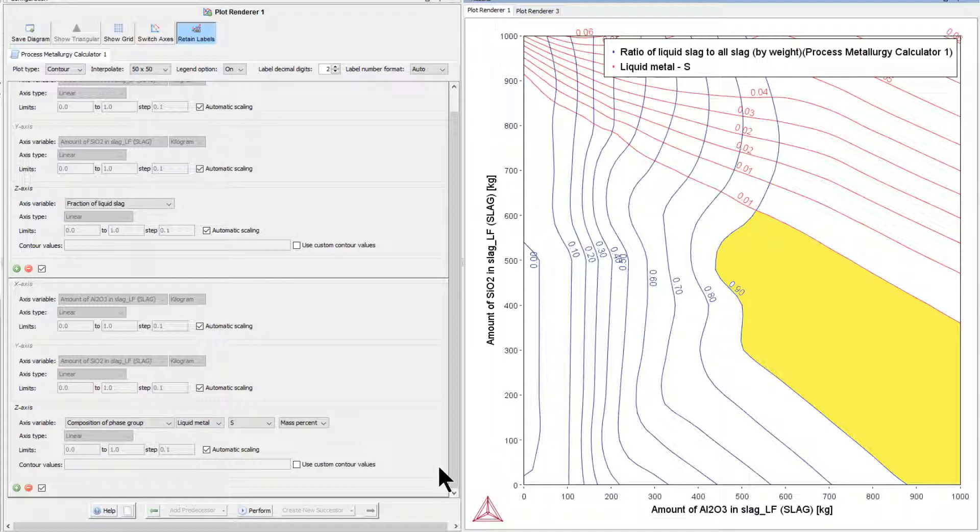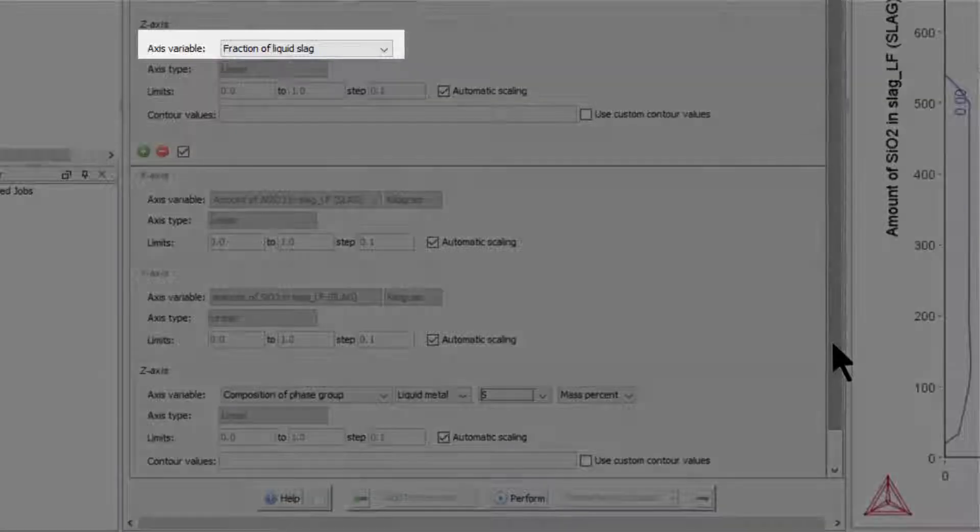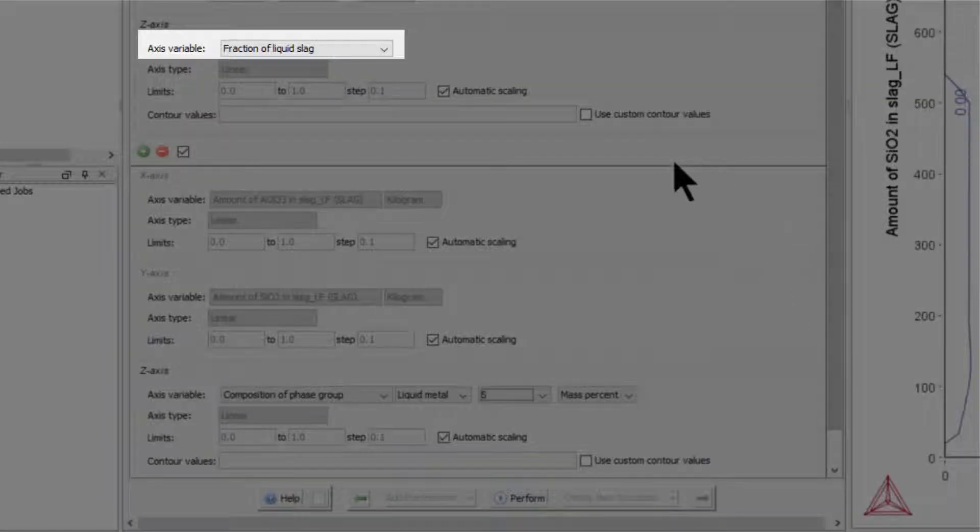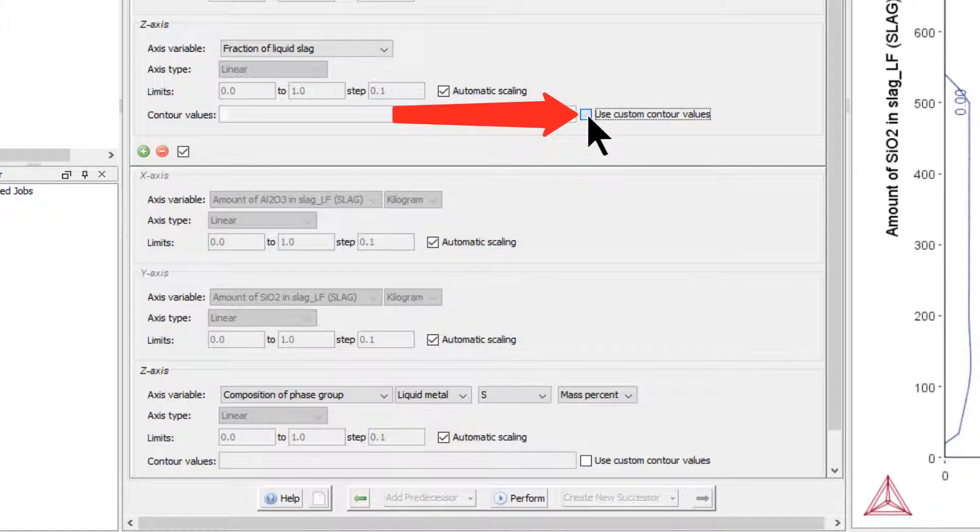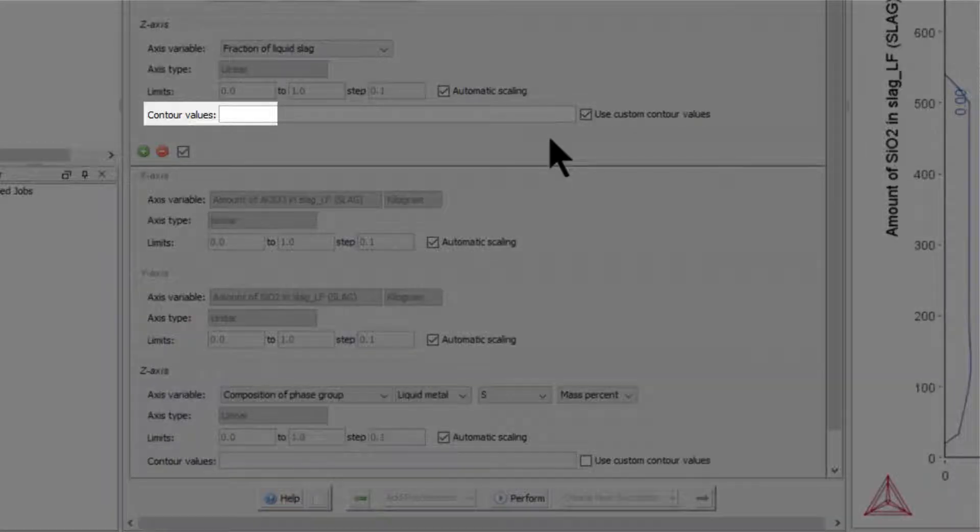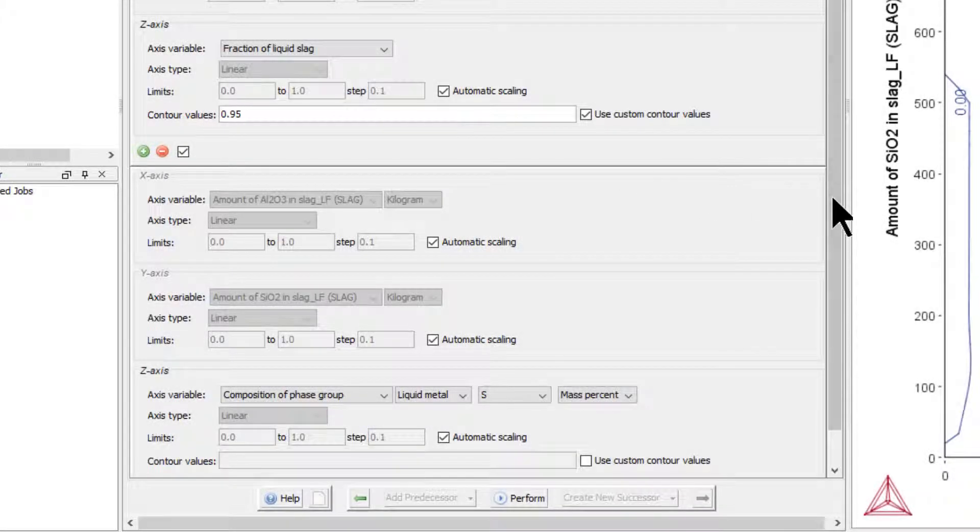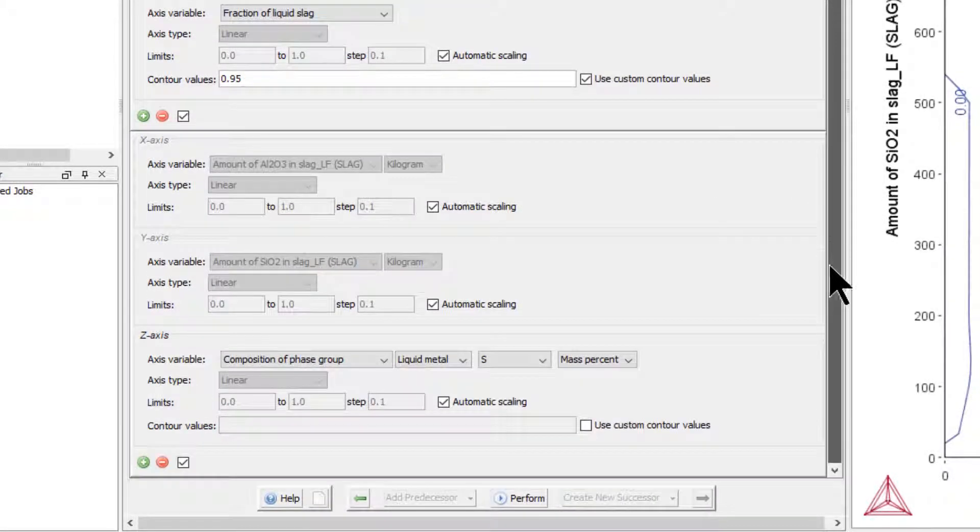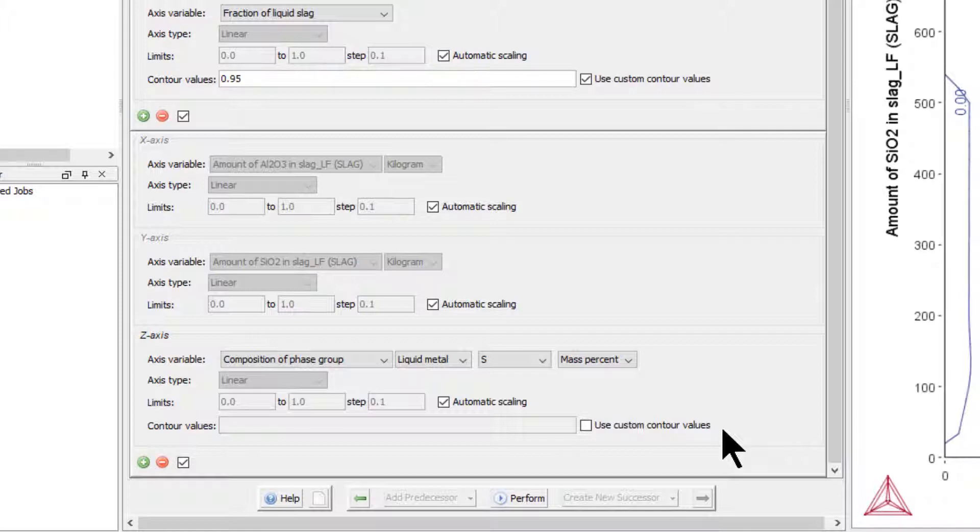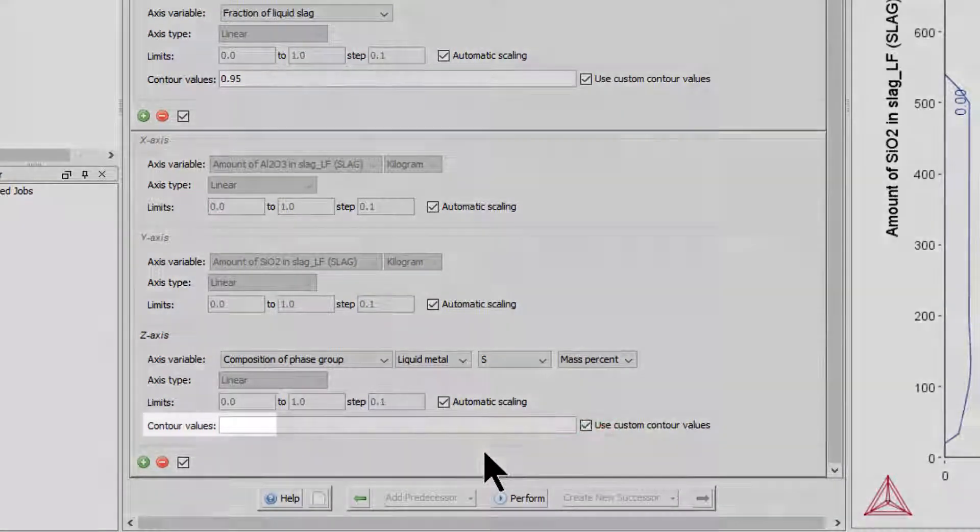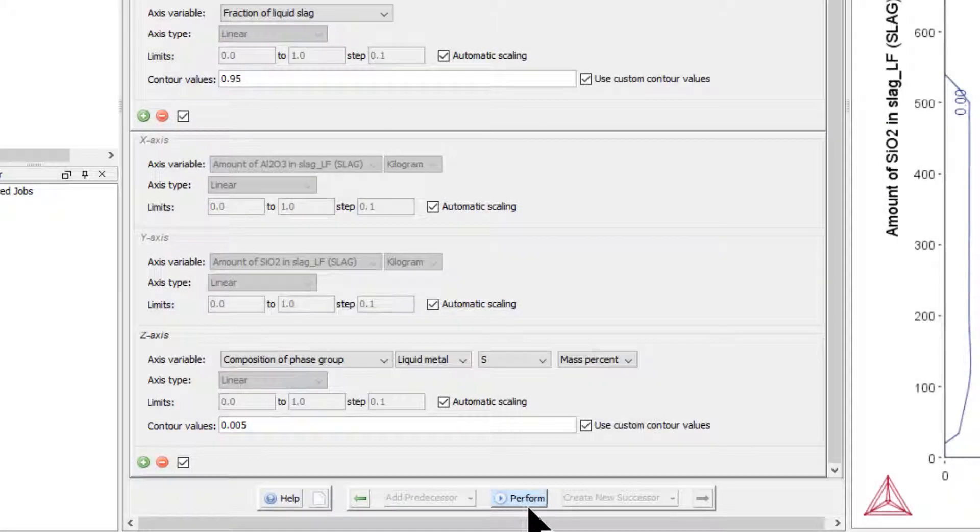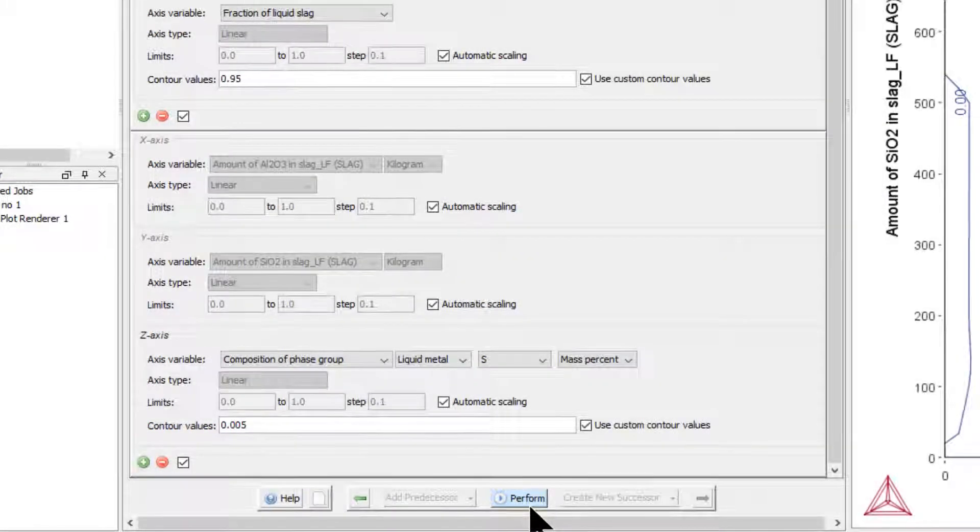Finally, we can map this optimal composition field by superimposing contour plots of sulfur content in the liquid steel and fraction of liquid slag in the following way. We want to have at least 95% liquid slag, so in the set of axis variables for fraction of liquid slag, check the box next to Use Custom Contour Values and set the value to 0.95. We also want to have less than 0.005% sulfur in the liquid metal, so check the same box in the other set of plots and set the value of sulfur to 0.005, then click Perform again.